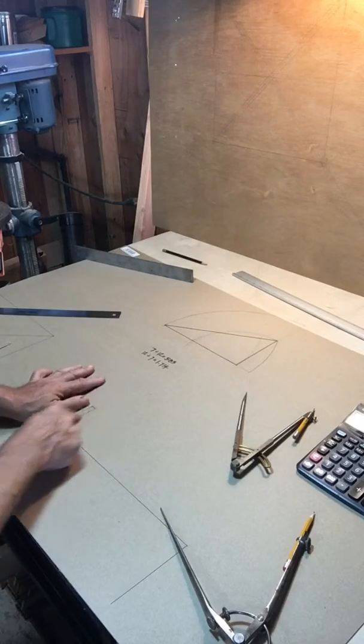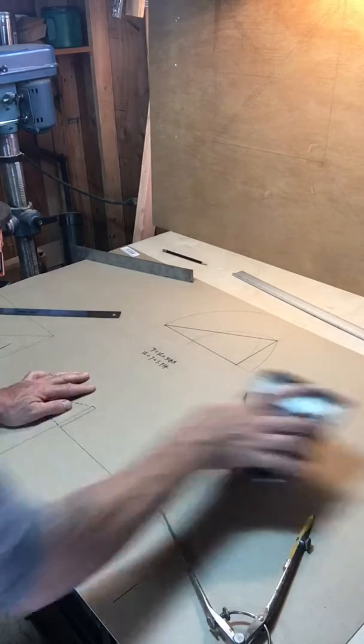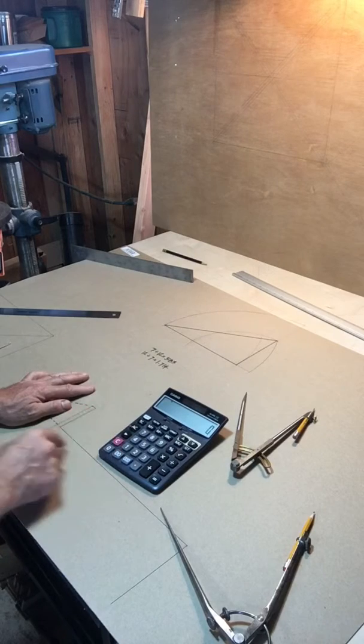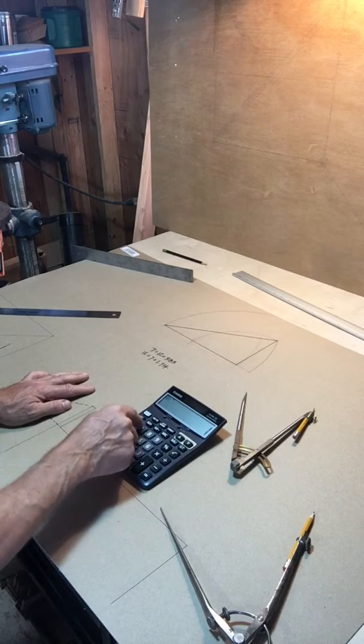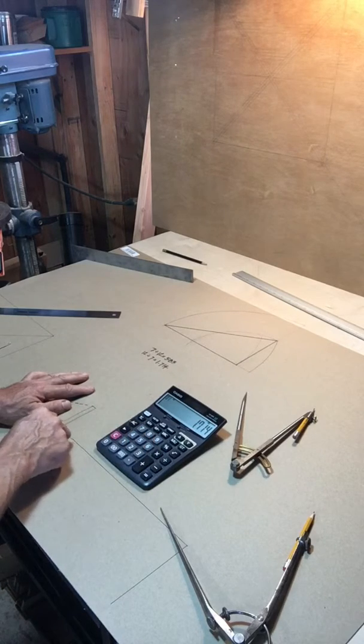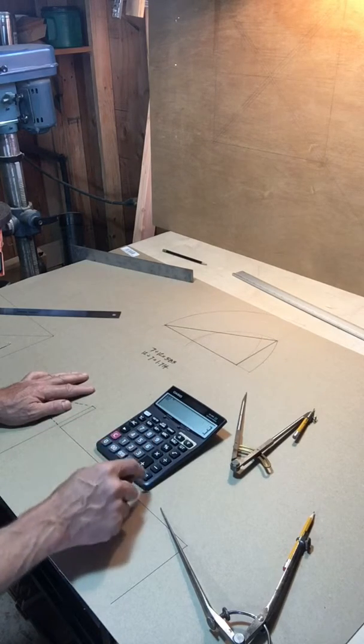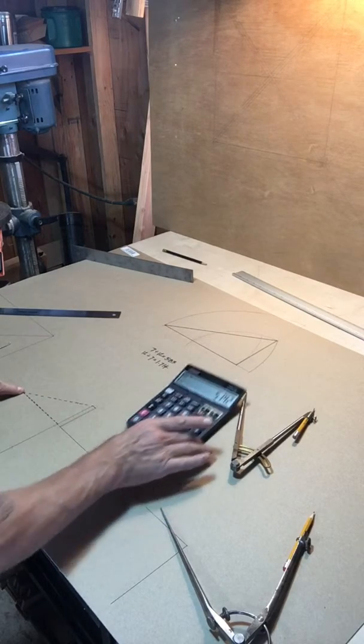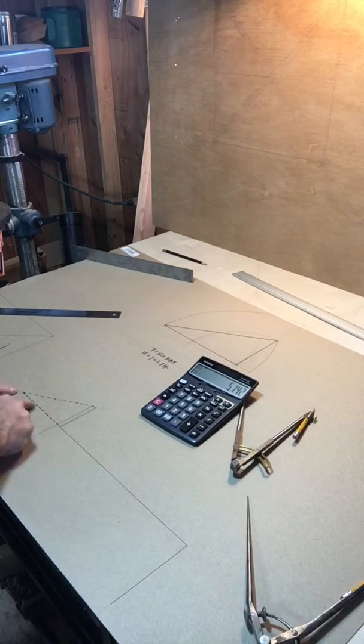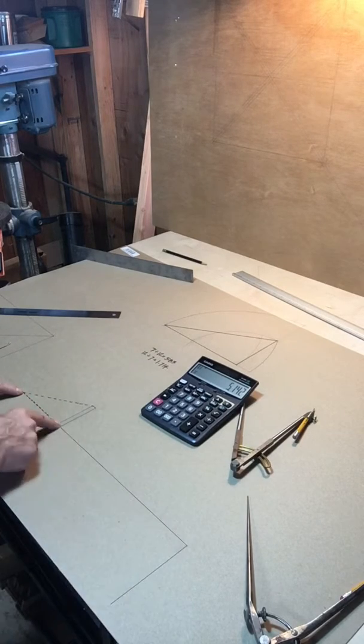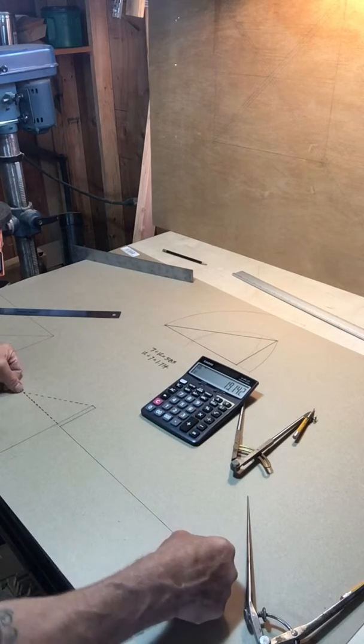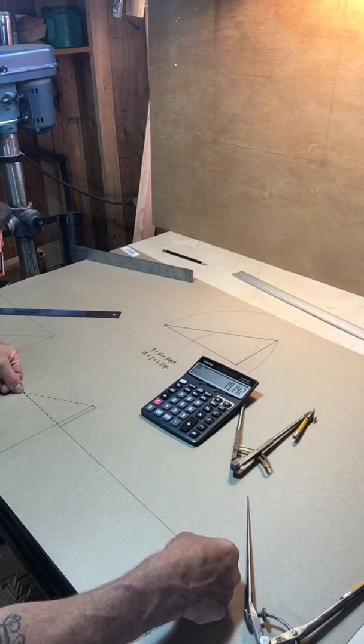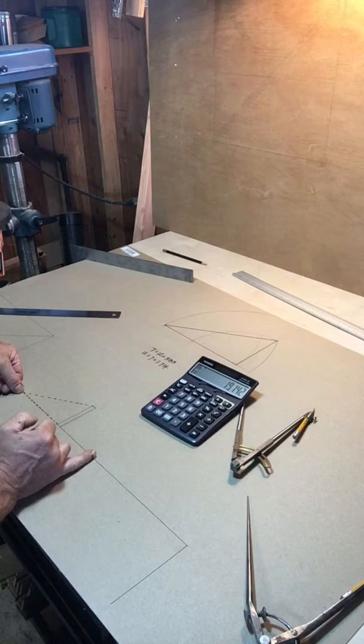Here we have a rise of three inches and we want the new run, so we simply take the factor 1.714, multiply it by the 3 inches and we get 5.14. So our new run, we add it to the span which is 14 plus 14, and our new span is 19.14 and the ridge will go in the middle of that.